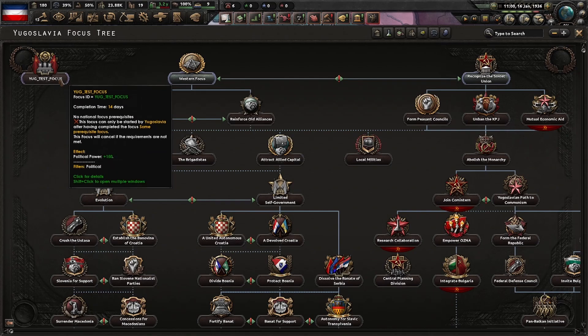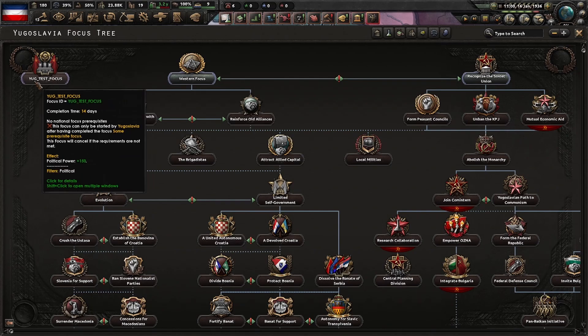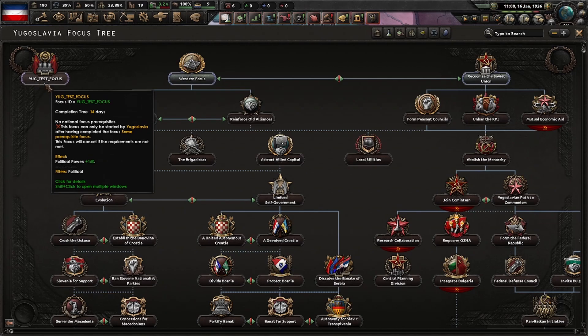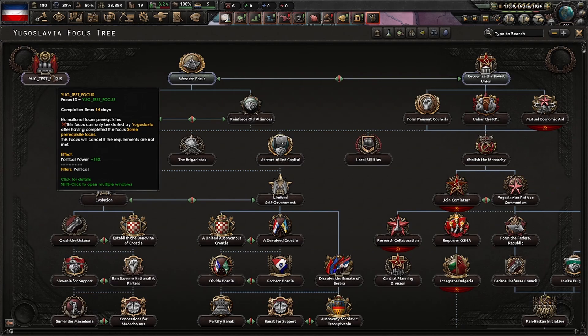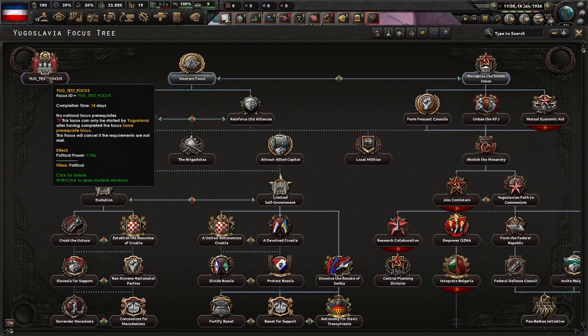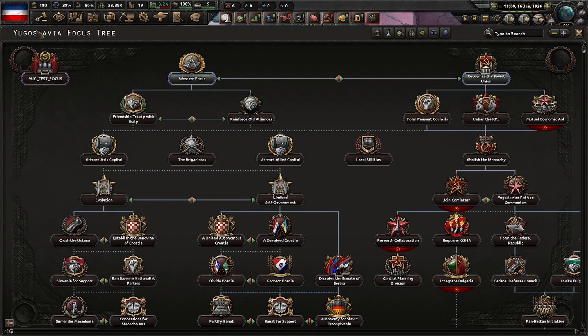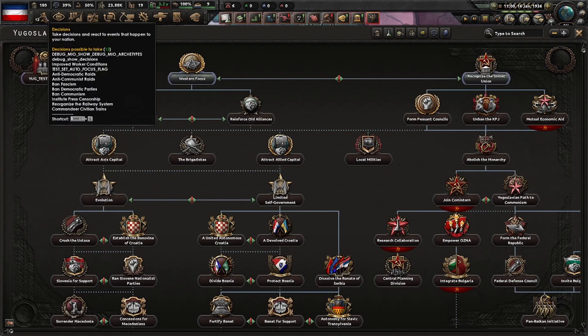So we want this test focus to complete itself after some time. I've set it here for 14 days so that it's easier to test, and it's just going to give us 150 political power.